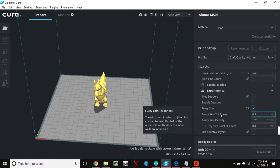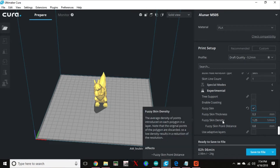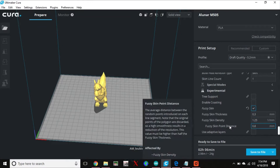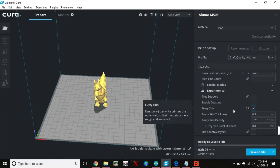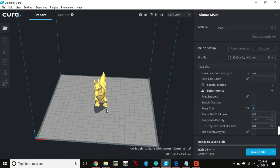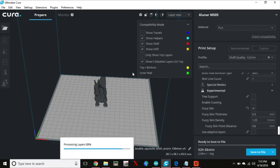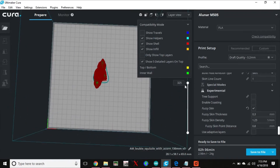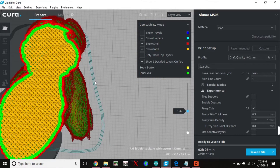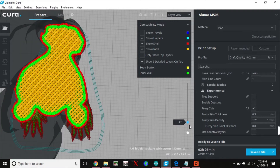They say the width within which to jitter — it's advised to keep this below the outer wall width, which will be 0.4. Fuzzy Skin Density, you can change that around. Fuzzy Skin Distance — I left all this as it was by default. Now you don't see any change to your model; it does not change anything on the view. It may change a little bit when you go to the layer view, but you can't really see much anyway. That is how you change it in Cura to get Fuzzy Skin.